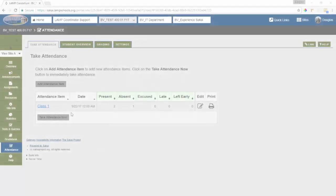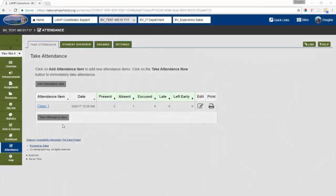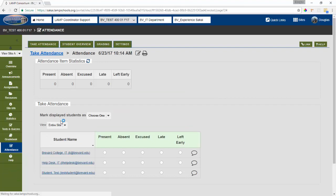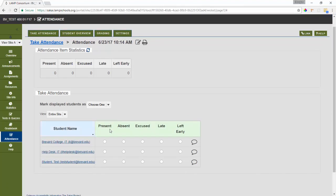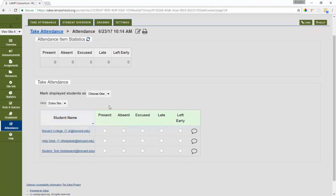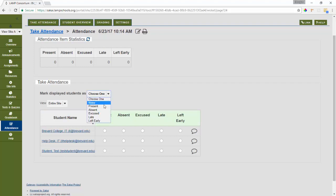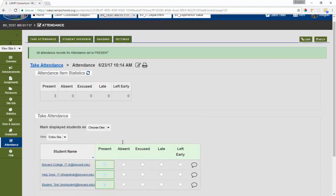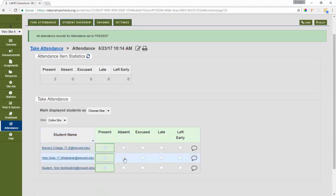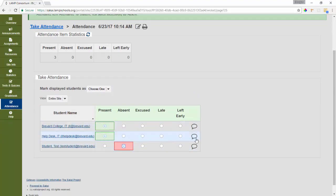The other way to take attendance is to use the take attendance now button. So we will click on the take attendance now option and it will take us to the screen where we can mark all of our students as present, absent, excused, late or left early. We'll go ahead and mark them all as present and we will indicate another absent here for test student and then we could also leave a comment.